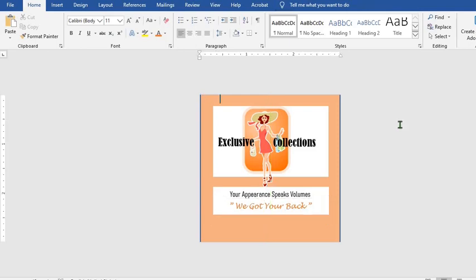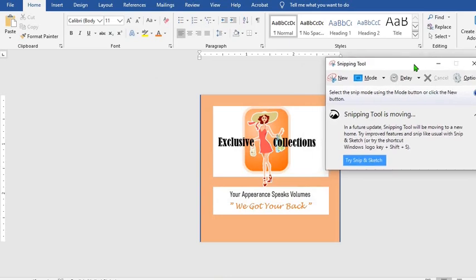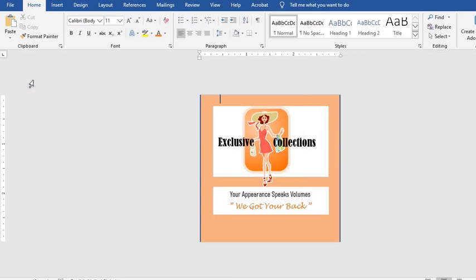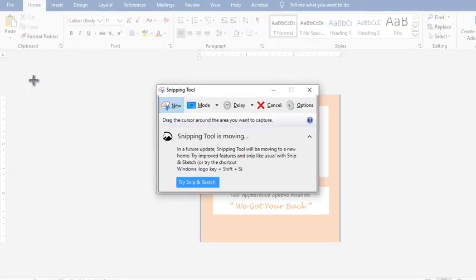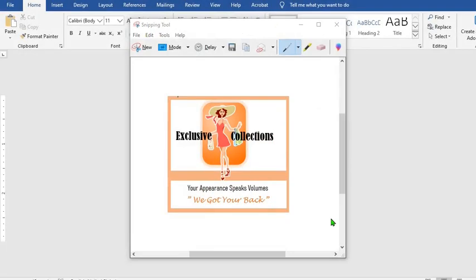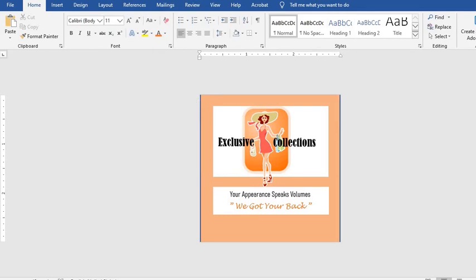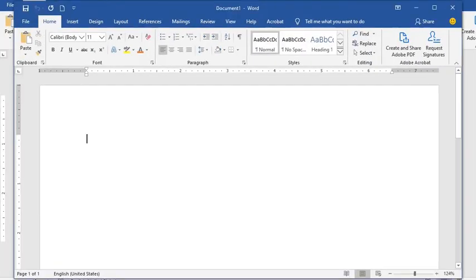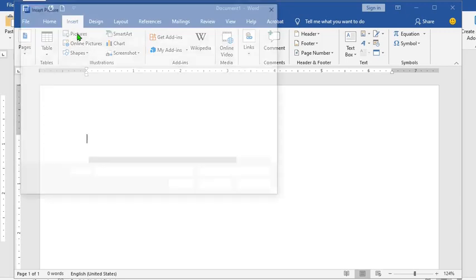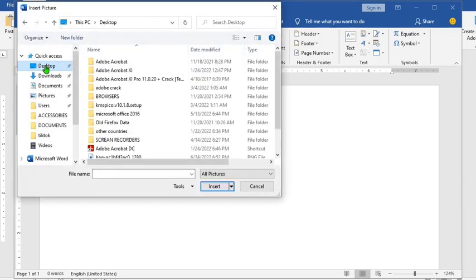Click on the Snipping Tool, move it to the left, click on New, and snipe the logo. Save it. Then close this, click on Blank Template, click on Insert, click on Picture, and go to the desktop where you saved the logo.